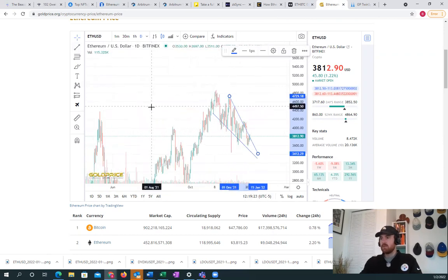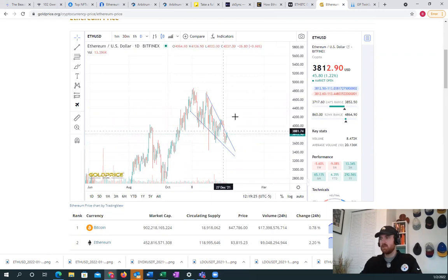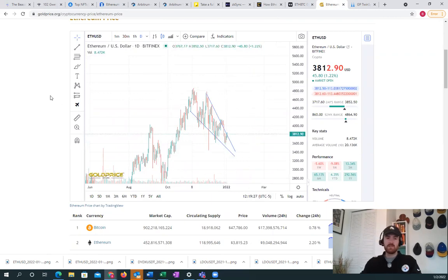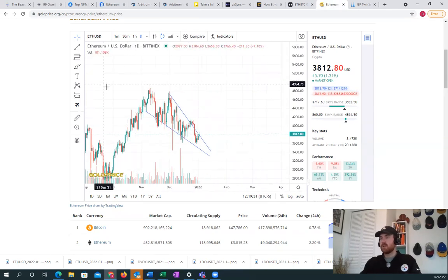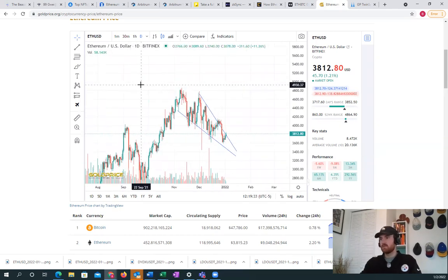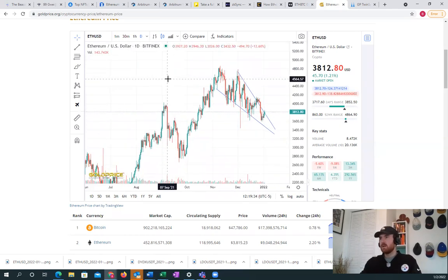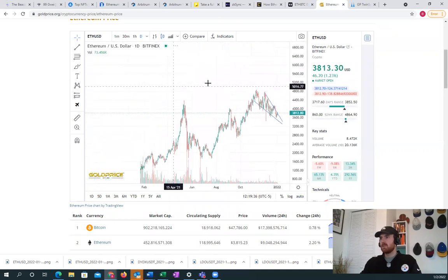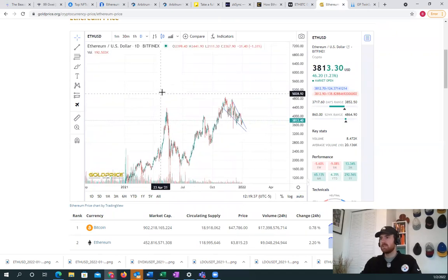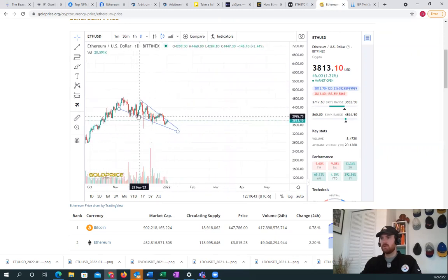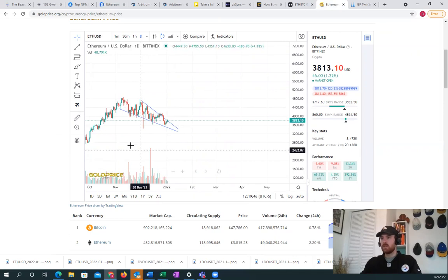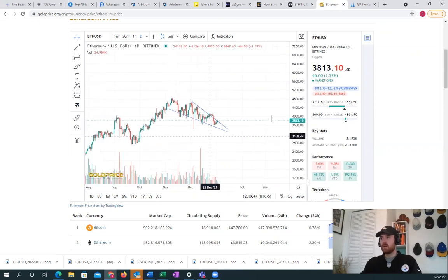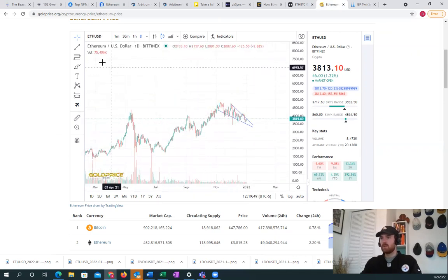What I believe the next run to possibly be would be around to like 4,500. Obviously none of this what I say is financial advice on any of my videos or this one. We're seeing this sort of wedge formation for Ethereum, and I really think that we are done potentially with this bottoming out process. I think January will be a big month.